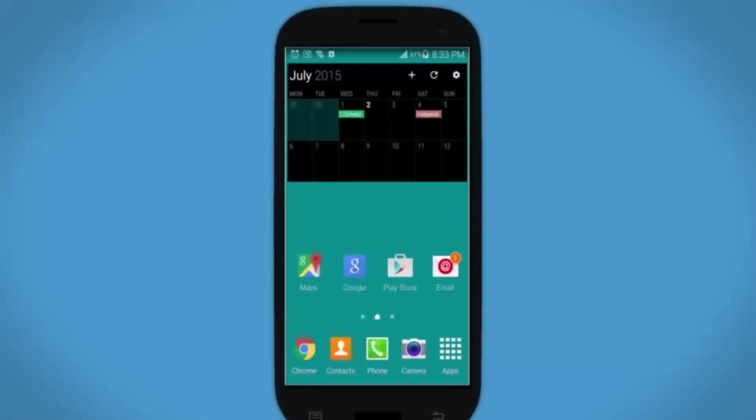With the Outlook for Android app, you can access your Office 365 account on your Android device. Here's how.